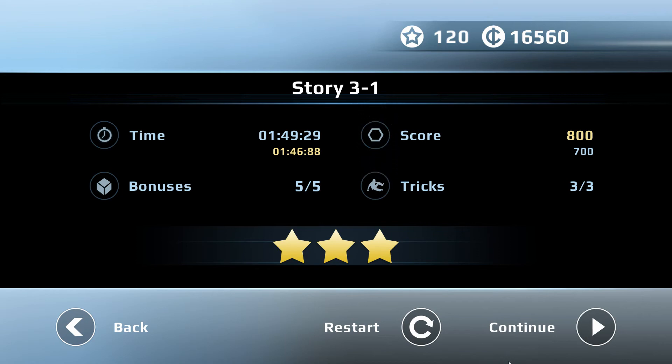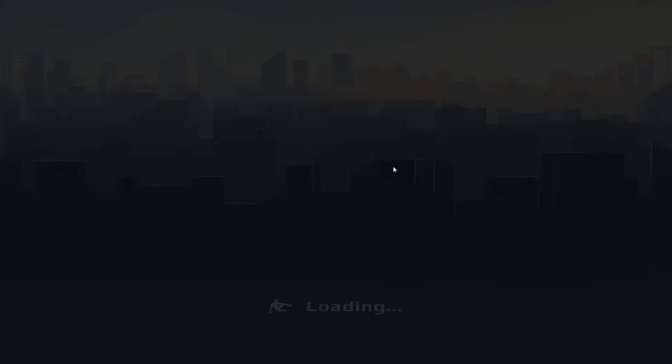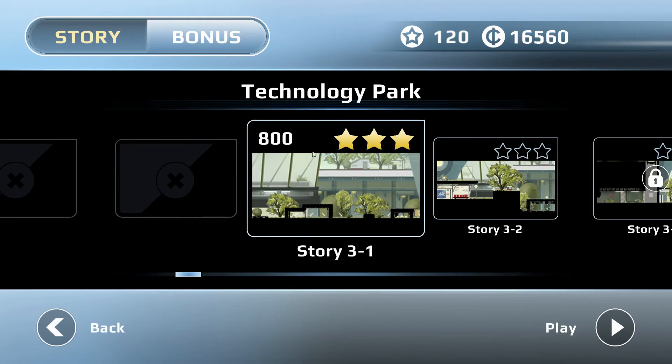Anyhow, I'm Dingsy. And that was Story 3-1. I don't know what was the name of the level. Technology Park. Yeah. So, till next time.